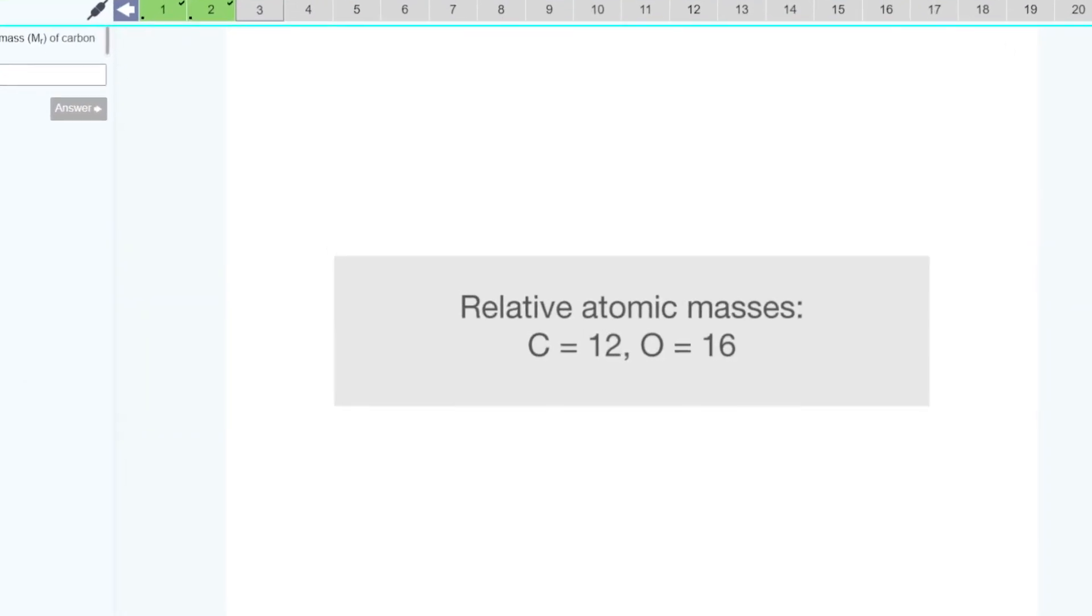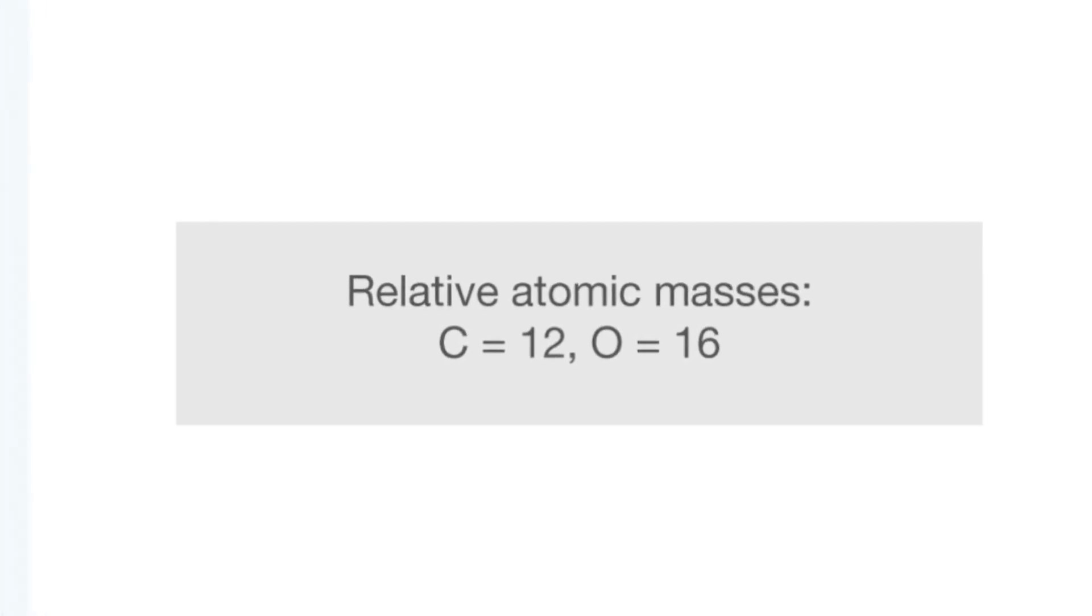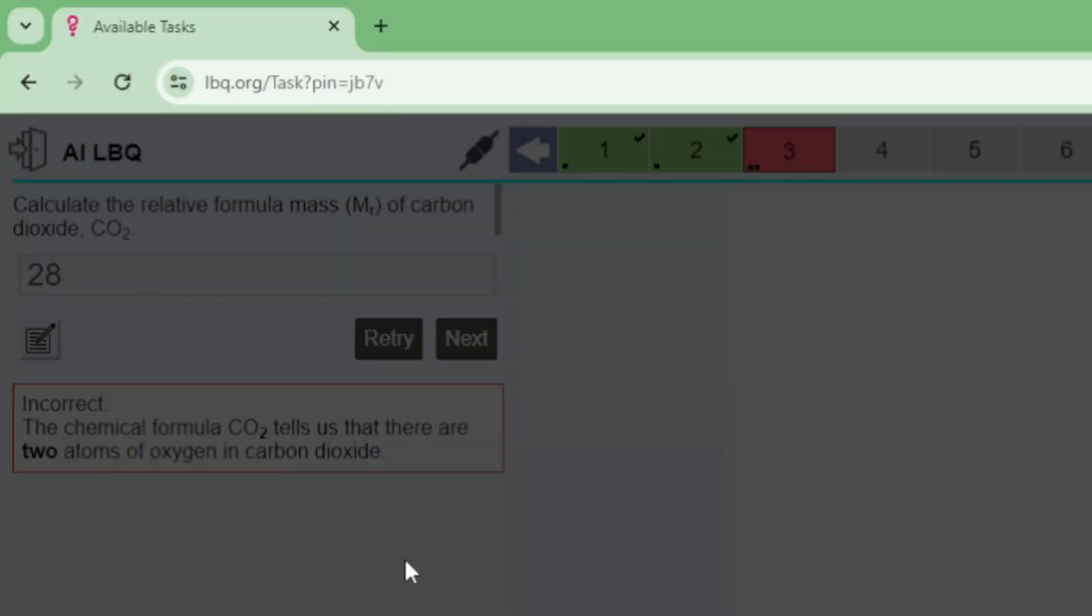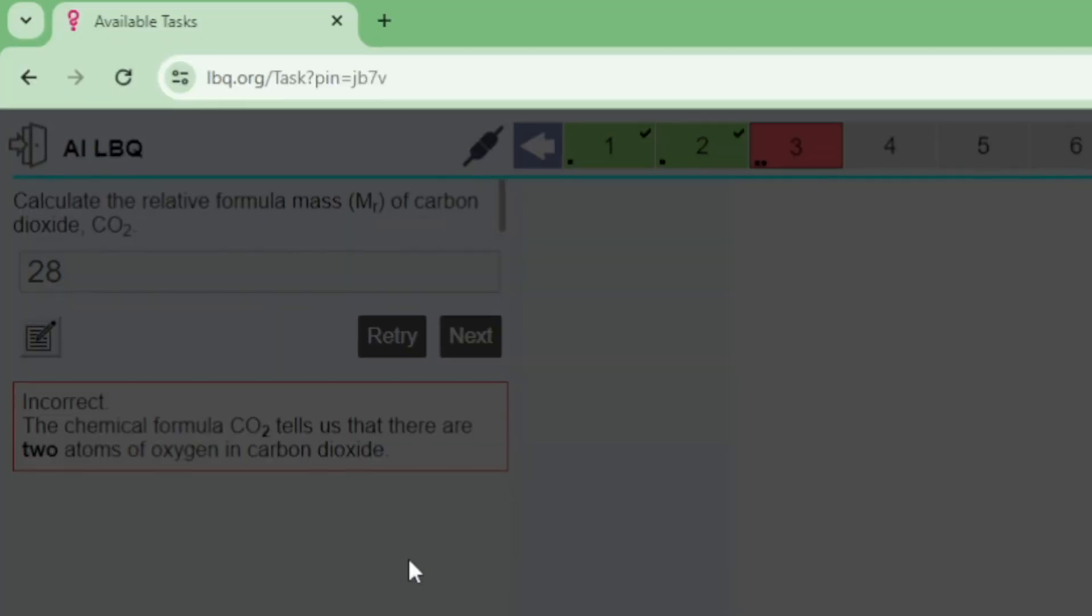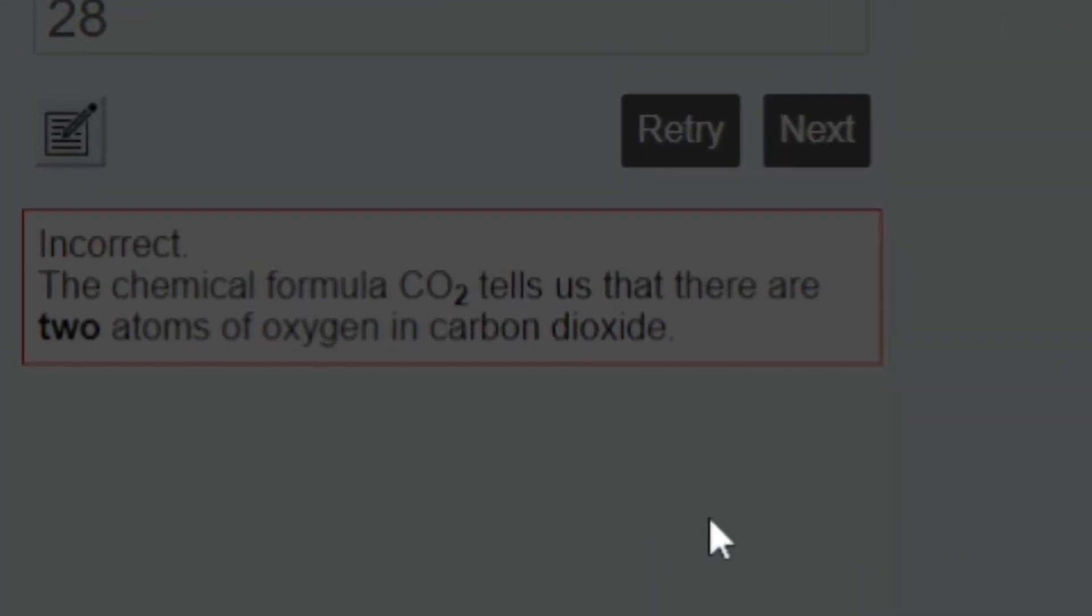For example some students might not know what to do with the subscript number 2 and they may simply add the relative atomic mass of one carbon atom to the relative atomic mass of one oxygen atom to get an answer of 28. Here we can see the feedback explicitly tells the students the importance of that subscript number 2.